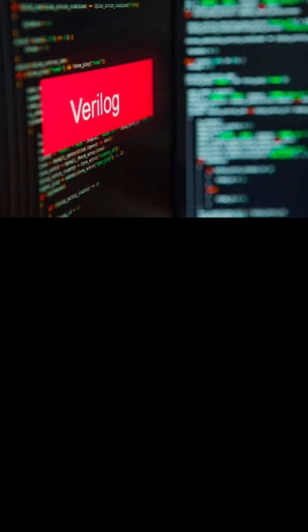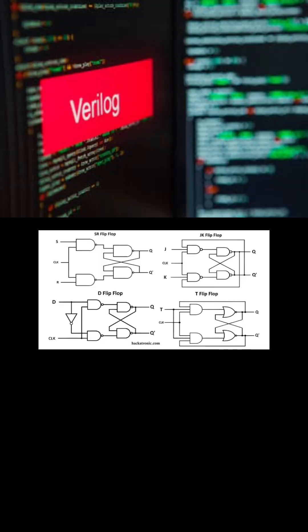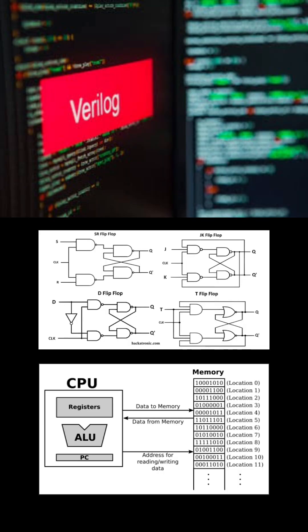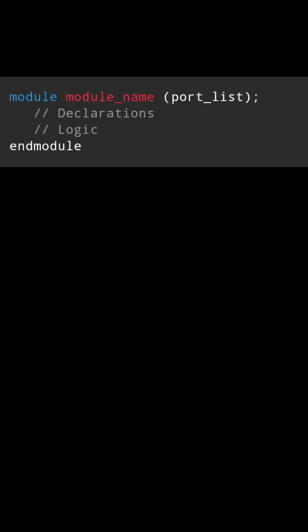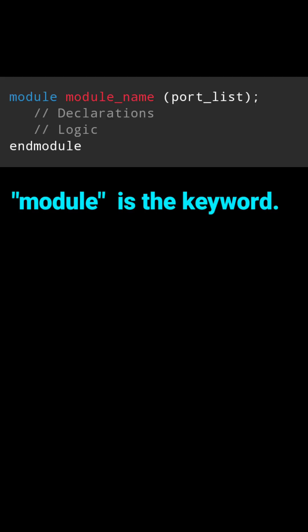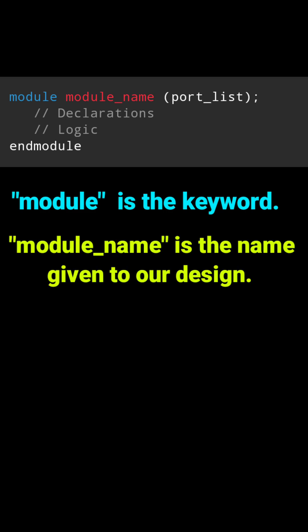Every Verilog program, from a simple gate to a microprocessor, is written inside a module. This is the general syntax of a module. Module is the keyword used in Verilog, and module name is the name you give to your design.